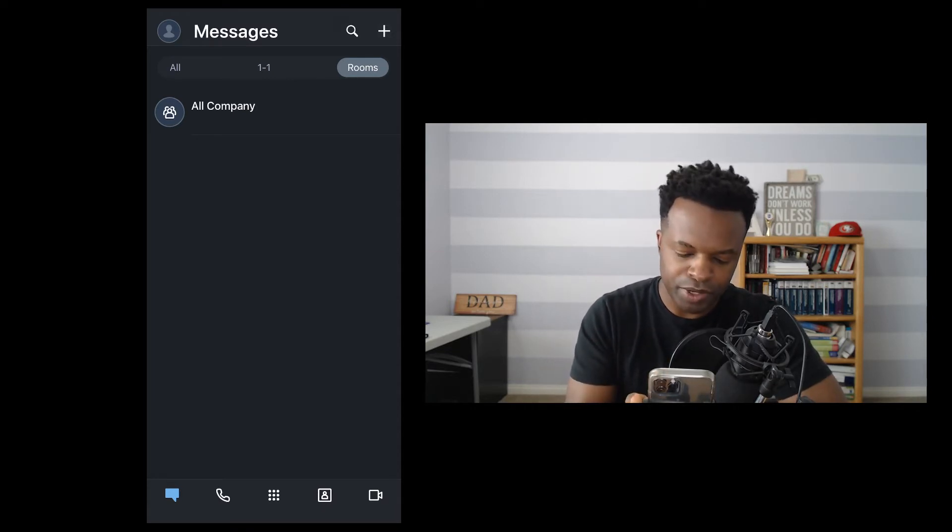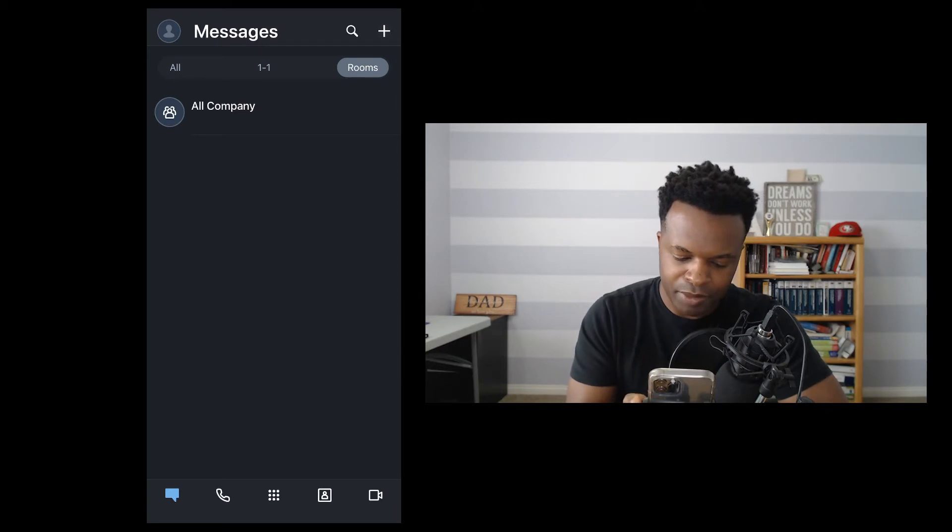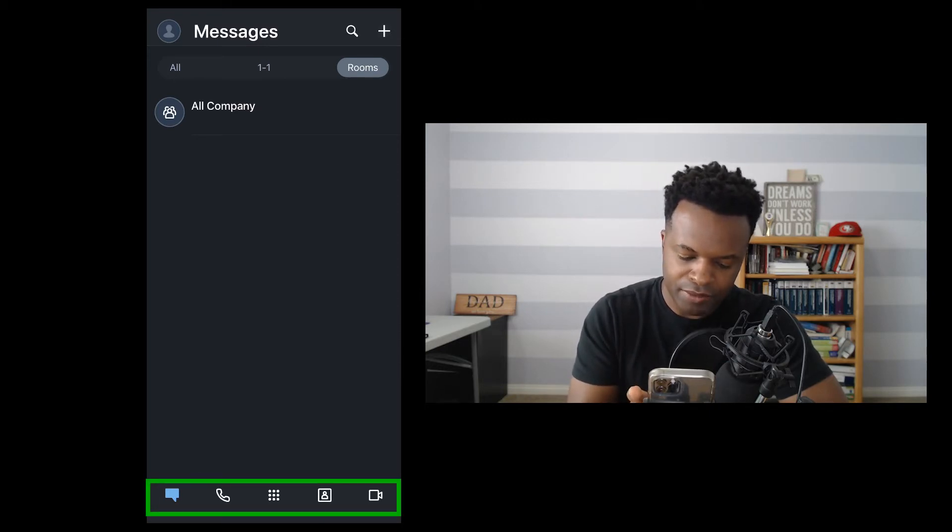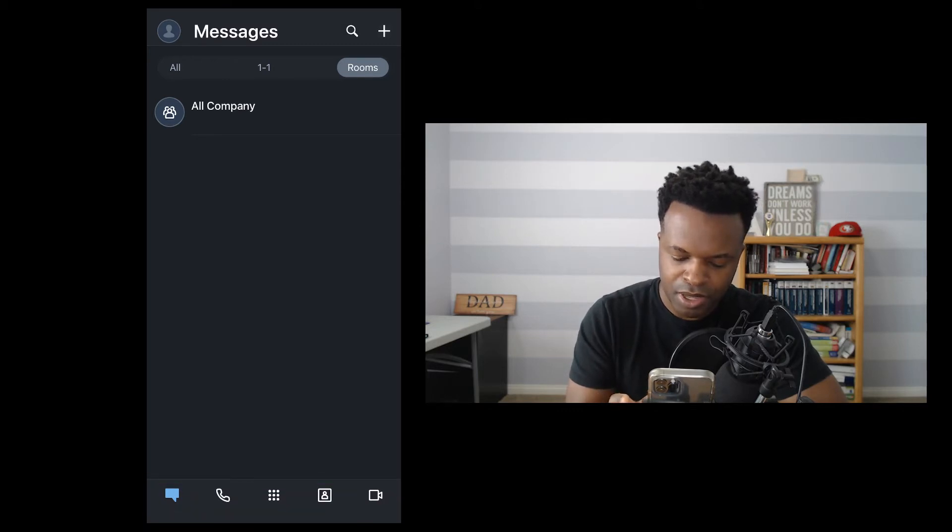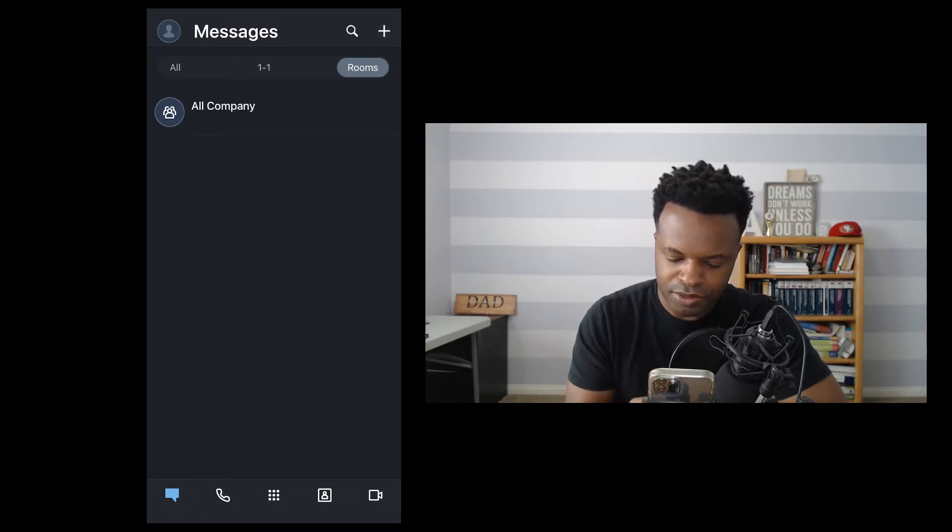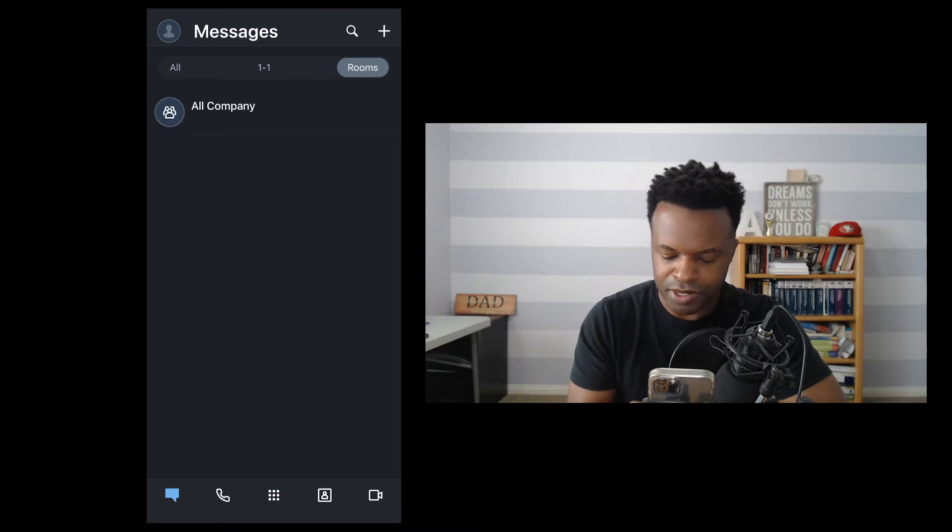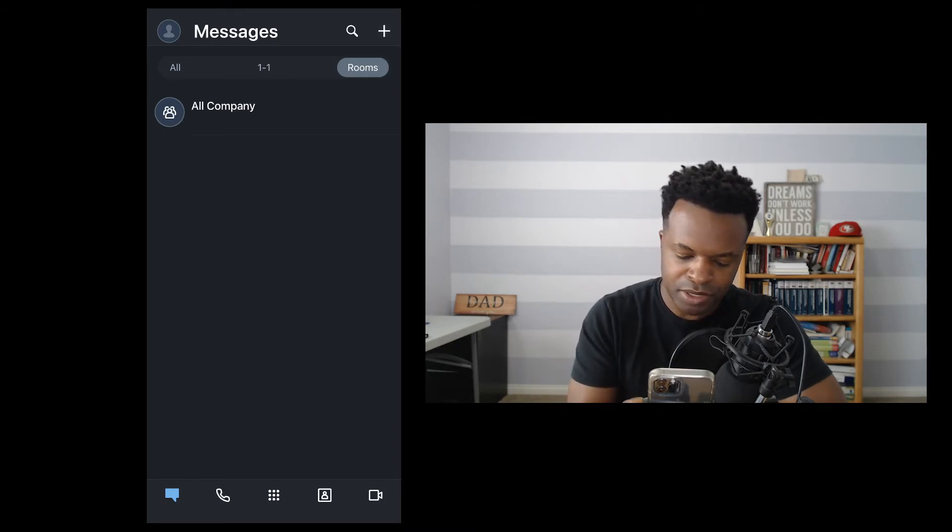We're going to jump over here to the icon at the very bottom. And if you notice here, we have a little message icon, we have a phone, we have some dots here in the middle, a little person, which is the address book, and a little video at the end, which is for meetings.